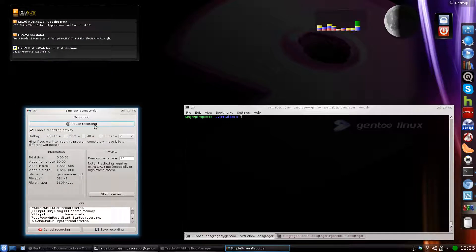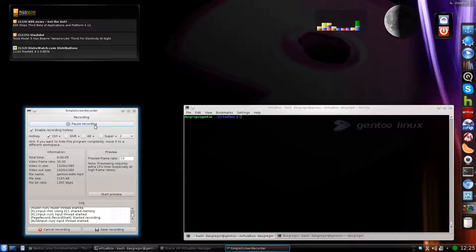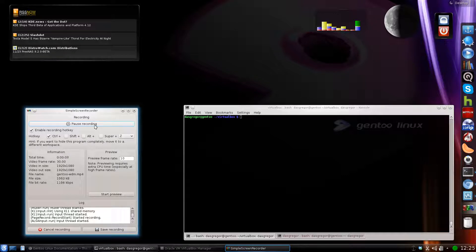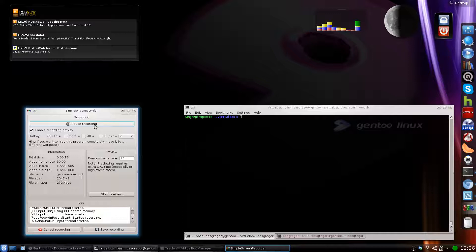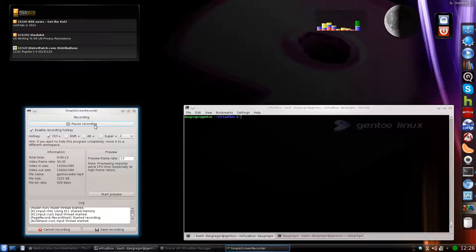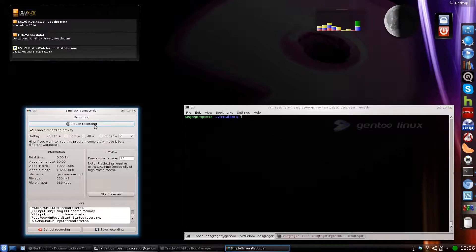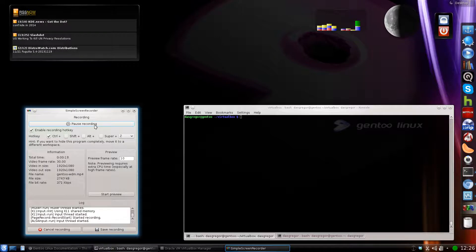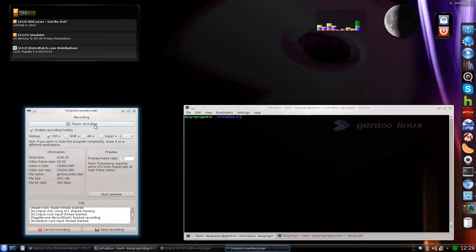Hello YouTube, this is Das Greger and welcome back to a Gentoo review. Today I'm going to be talking about setting up a Windows Display Manager for your GUI interface in Gentoo.